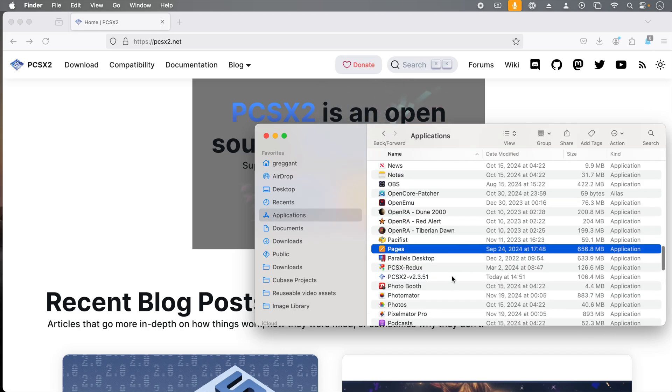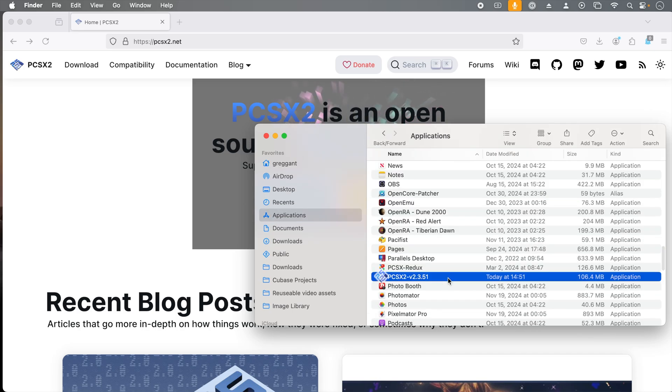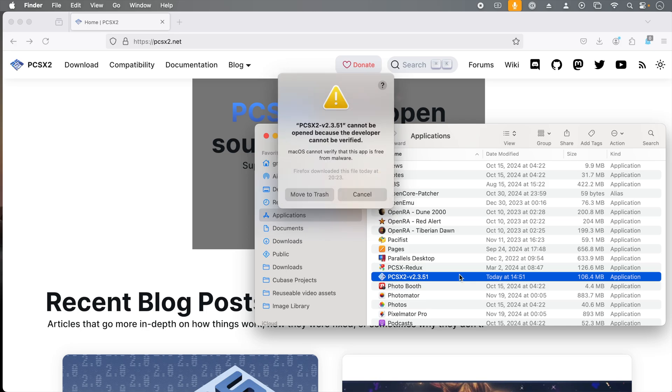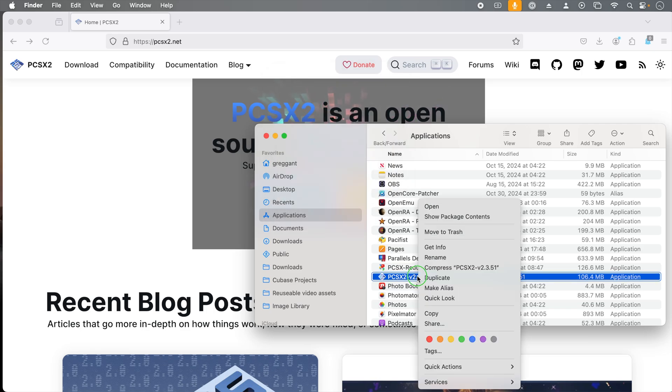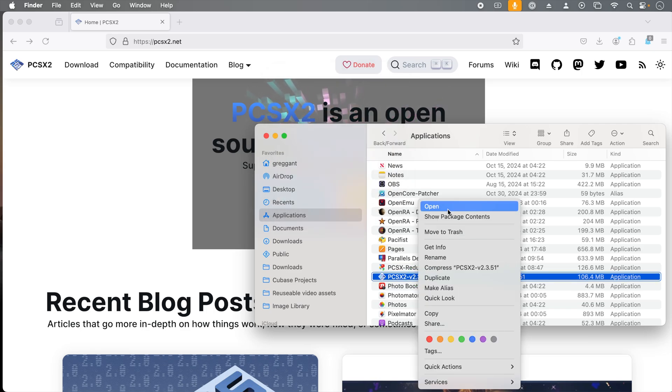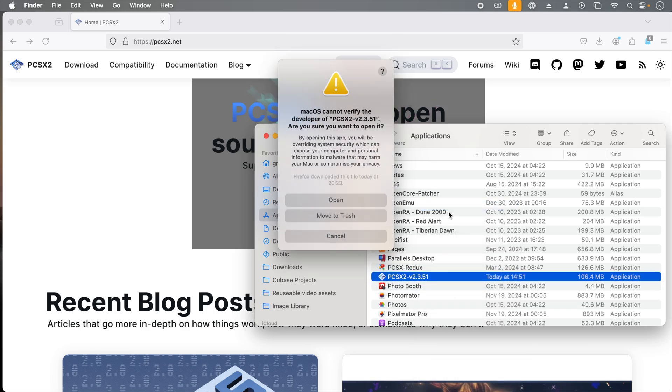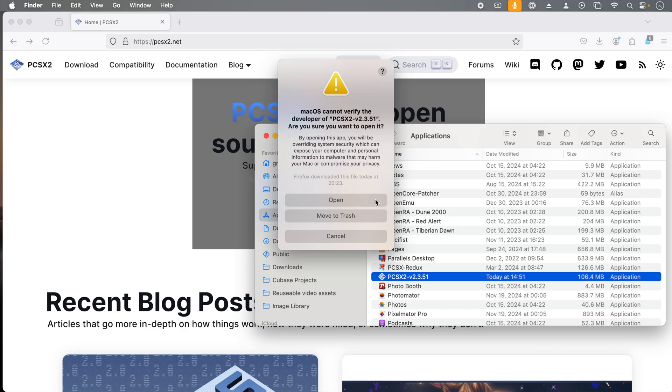The first run is going to be a little weird because if you double-click this, you're going to see this error that says cannot be opened because the developer cannot be verified. This messaging can change between the various versions of macOS. For macOS 14 and below, what we can do is just hit cancel, and then we hit right click, and then we can hit open. And then from here, we click open to whitelist that application.